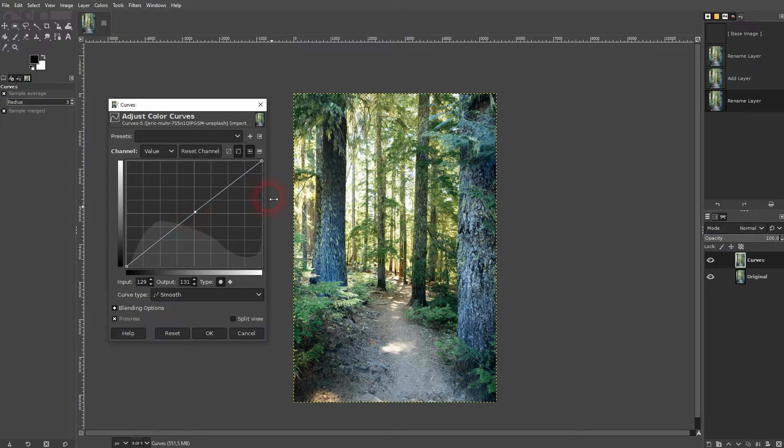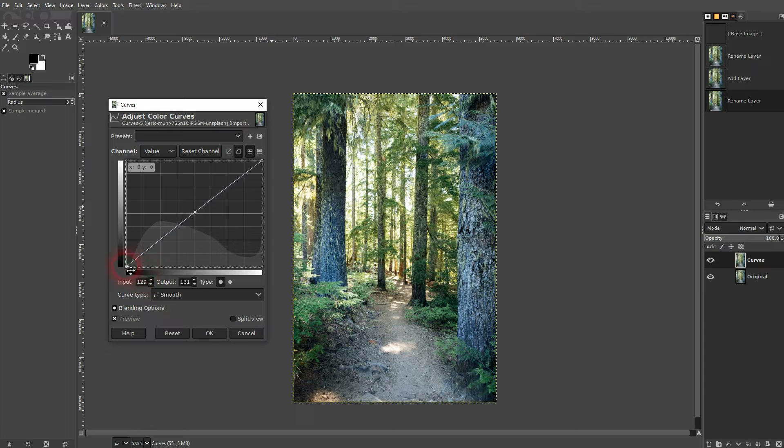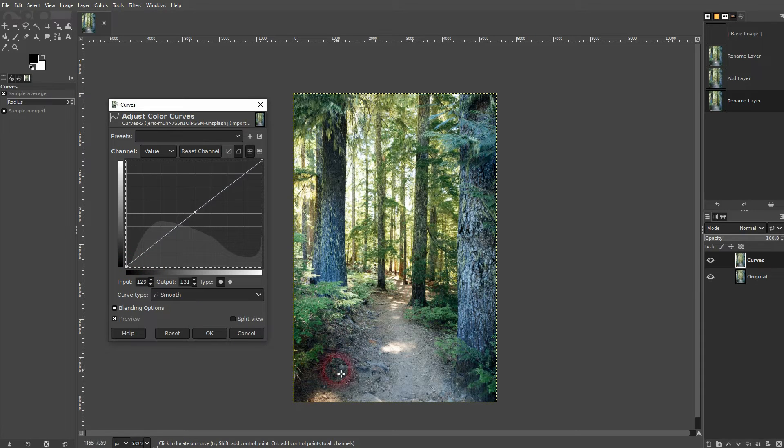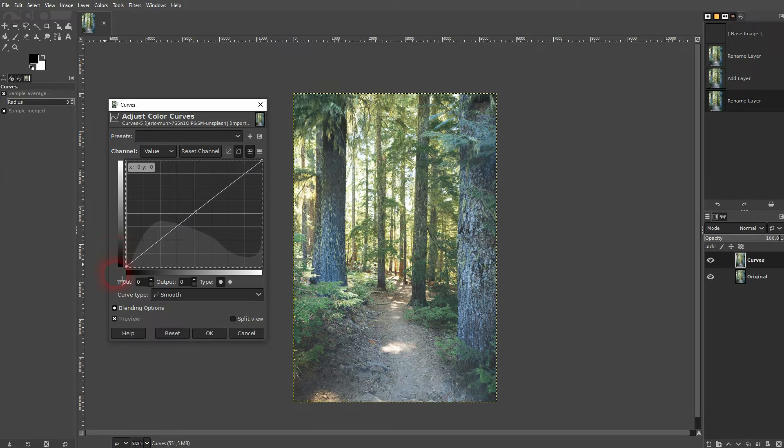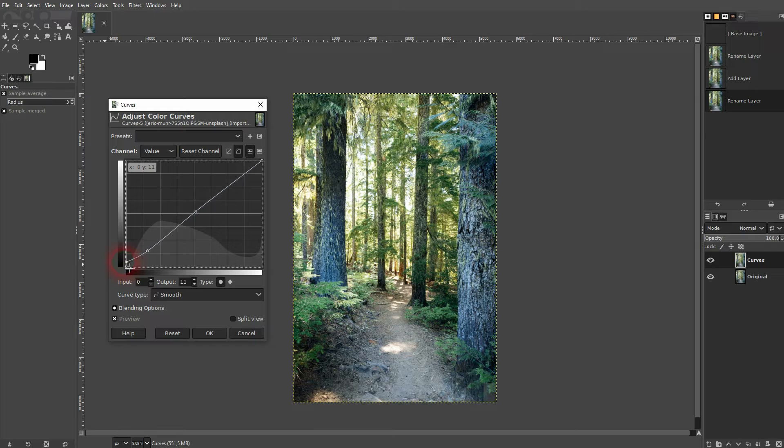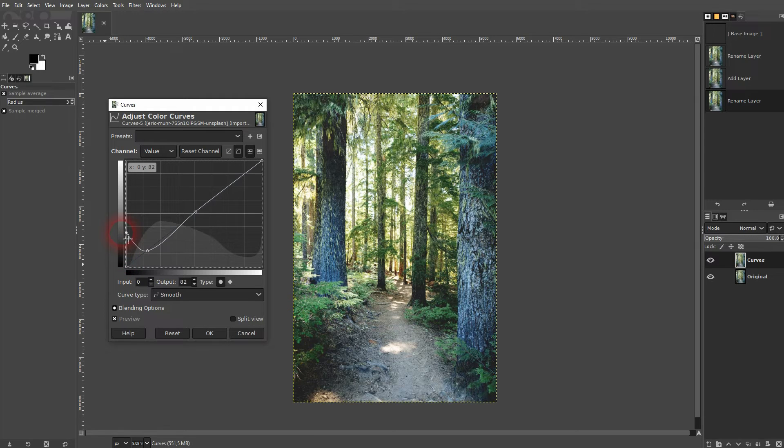And the same way the scale goes from bottom to top. So look at these dark parts in the photo. Let me add another dot right here with the left click. And if I drag this up, I can make these dark parts a little bit lighter.